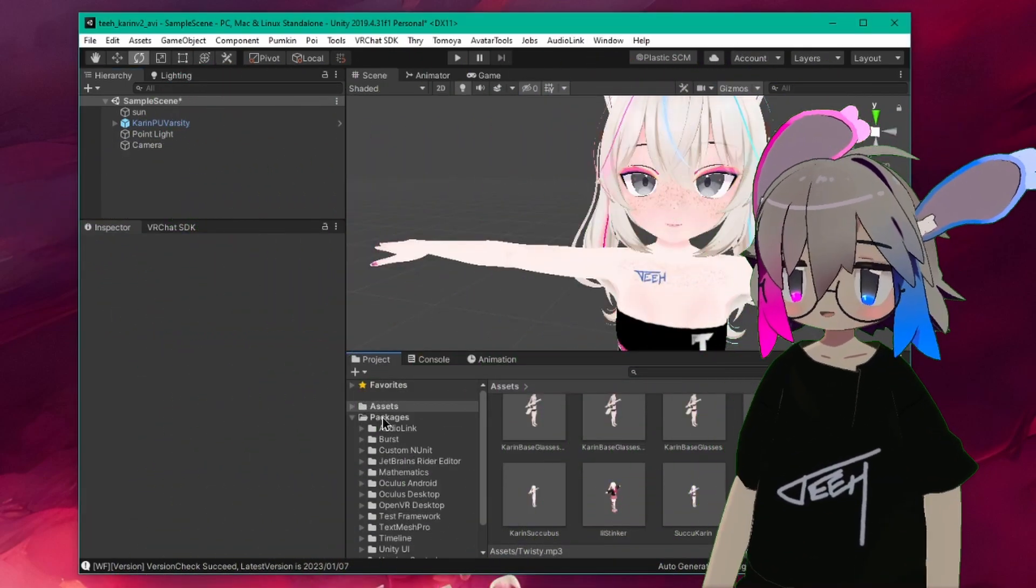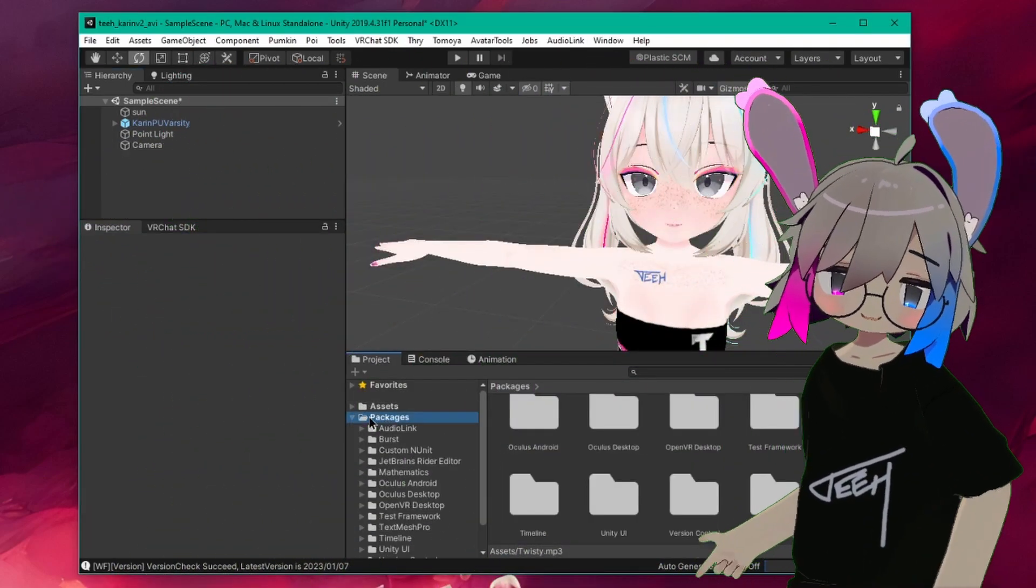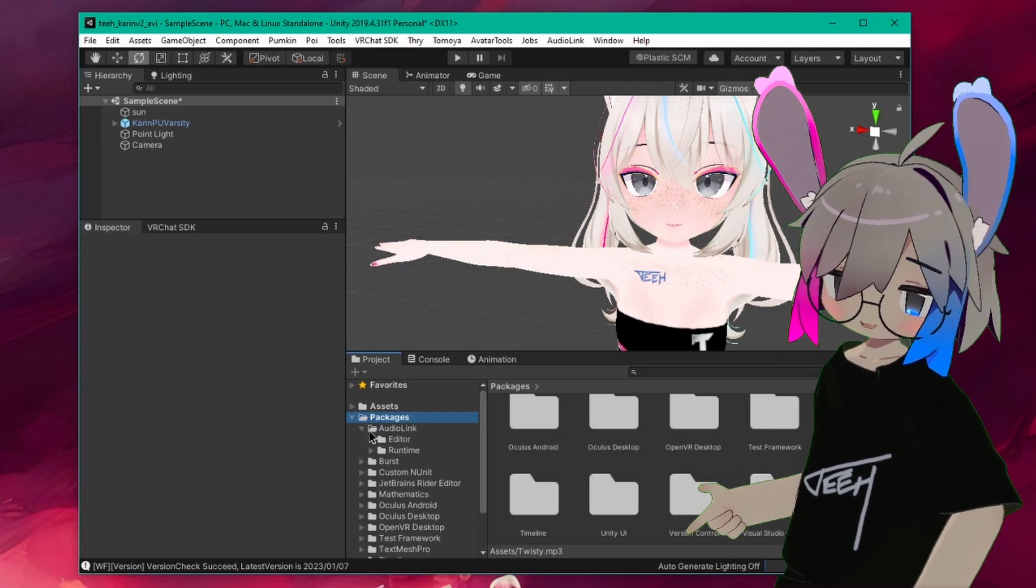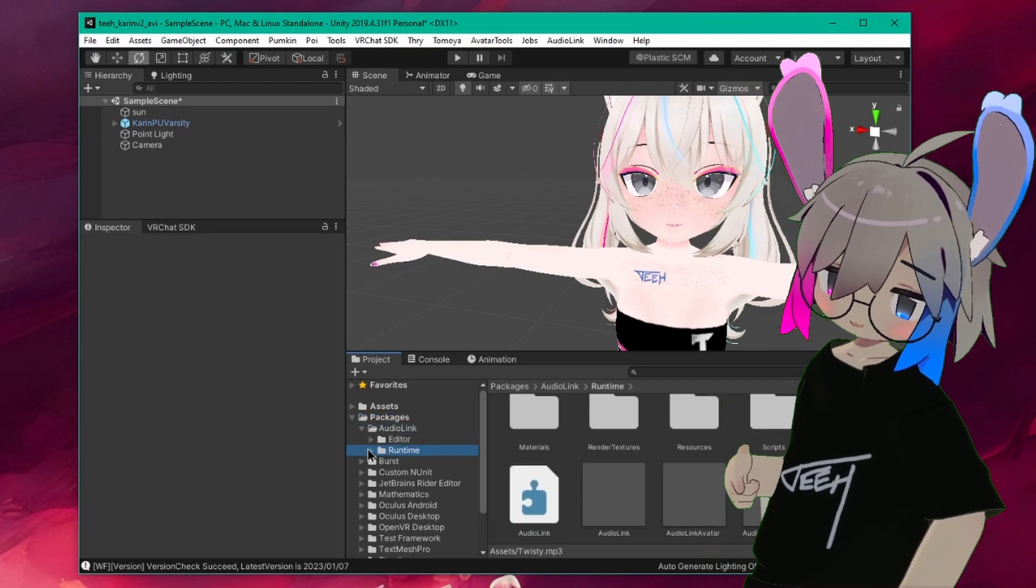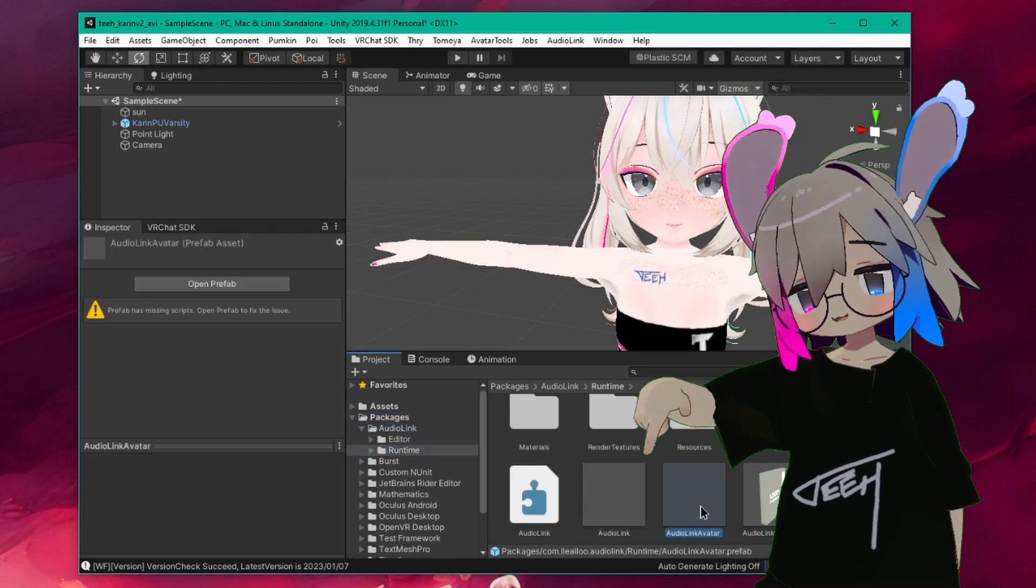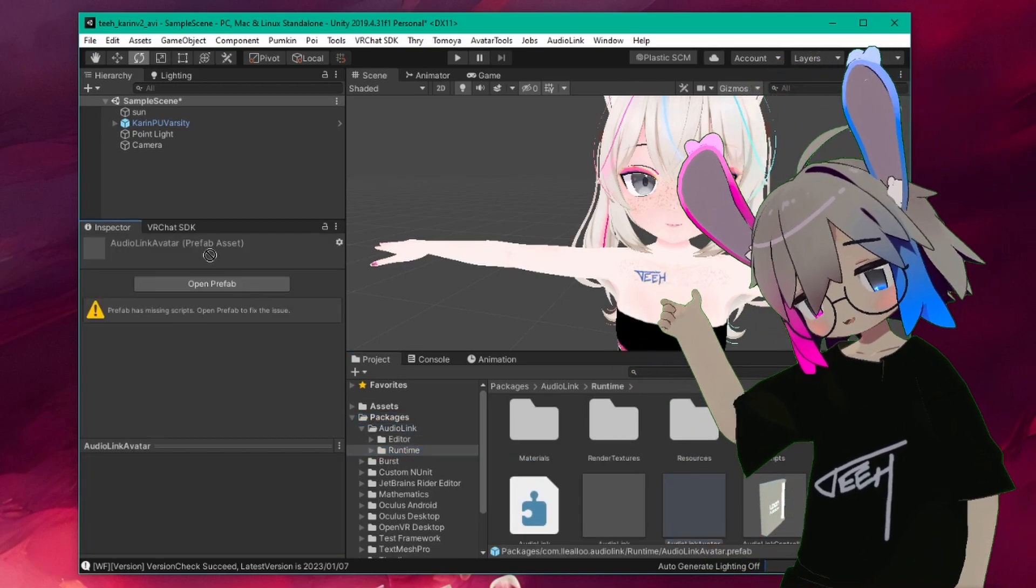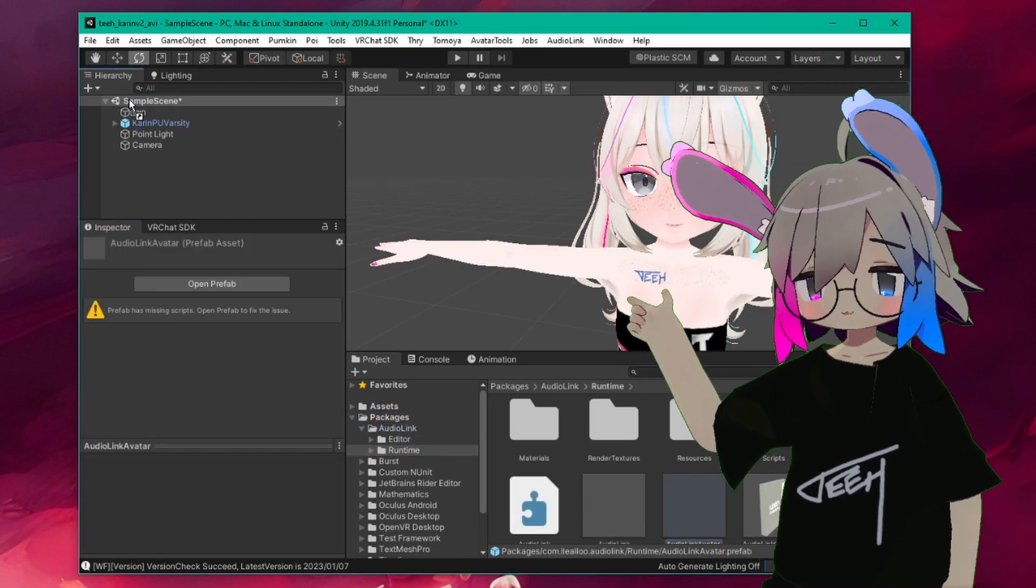Then in your project window, scroll down to Packages, AudioLink, Runtime, and drag the AudioLink avatar prefab into the root of your scene hierarchy.